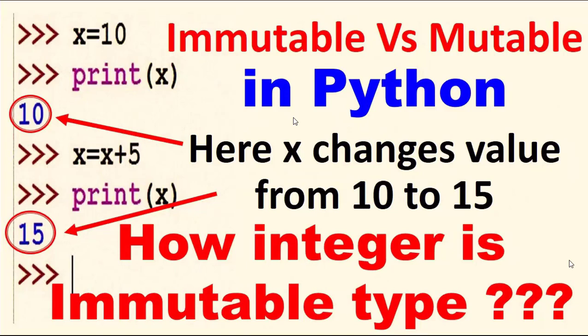Welcome to my channel, Python Programming. Today our topic is immutable versus mutable types in Python. As you seen in my first screen, x changes value from 10 to 15.